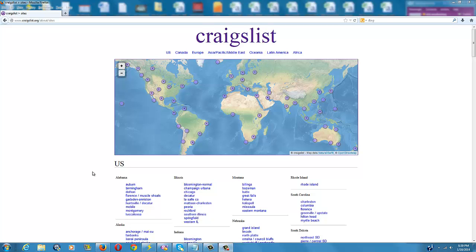I post one Craigslist ad per week. I normally post on Monday mornings. I get anywhere from 2 to 10 leads per week using this method, so it definitely works.